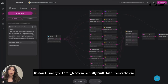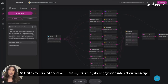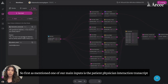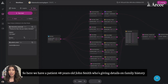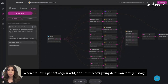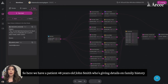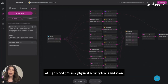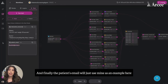Now I'll walk you through how we actually built this out in ORCESTRA. One of our main inputs is the patient-physician interaction transcript. Here we have a patient, 48-year-old John Smith, who's giving details on family history, high blood pressure, physical activity levels, and so on. And finally, the patient's email — we'll just use mine as an example here.